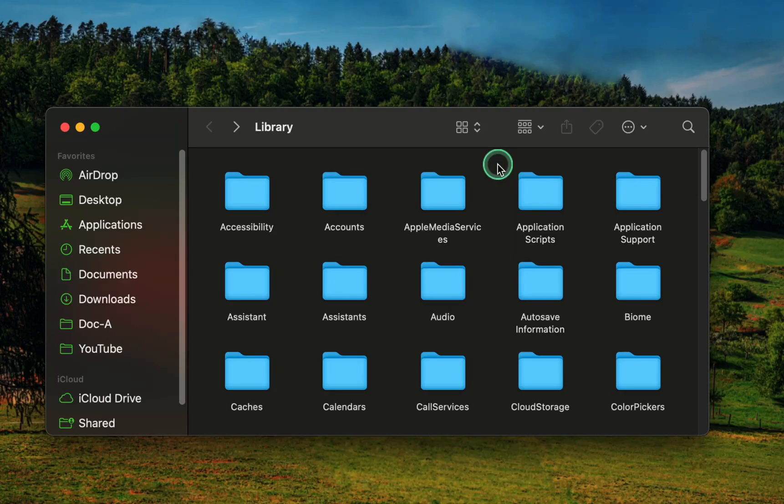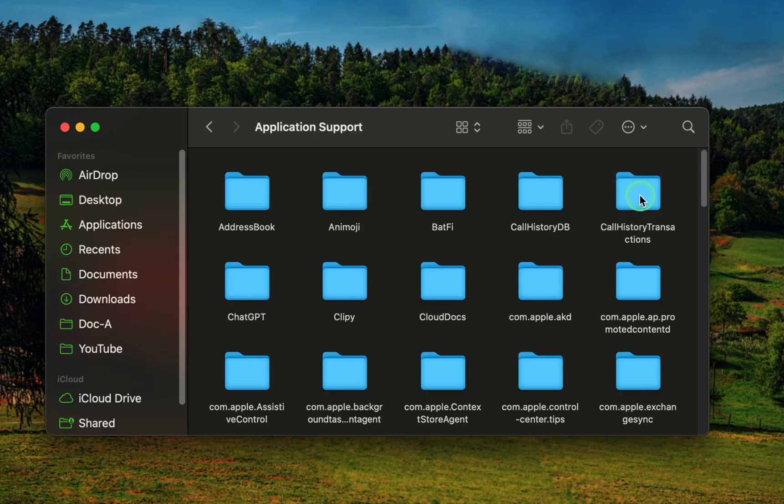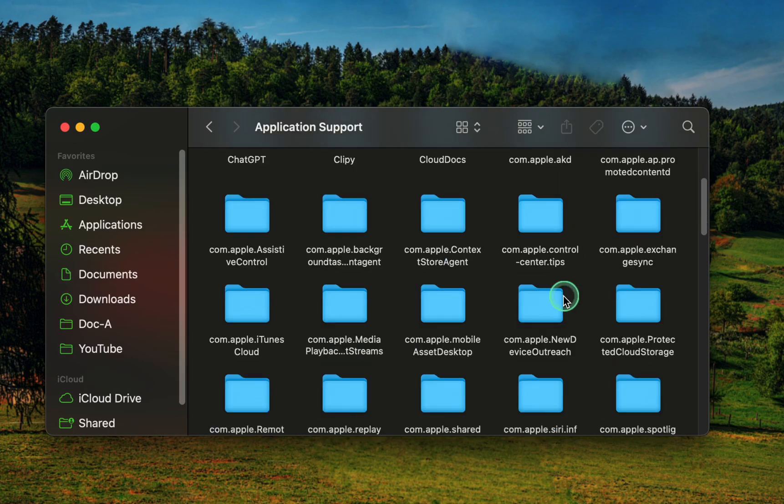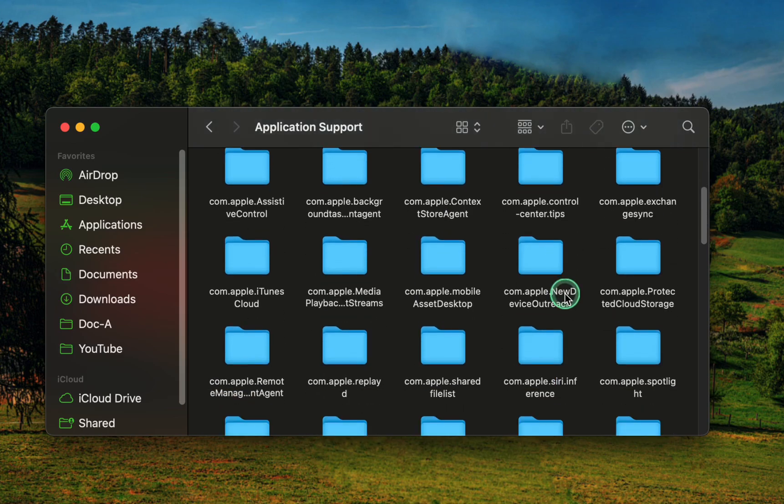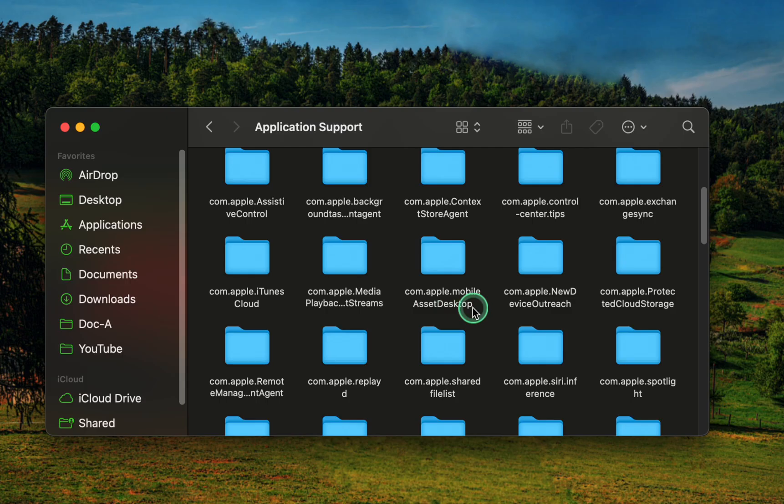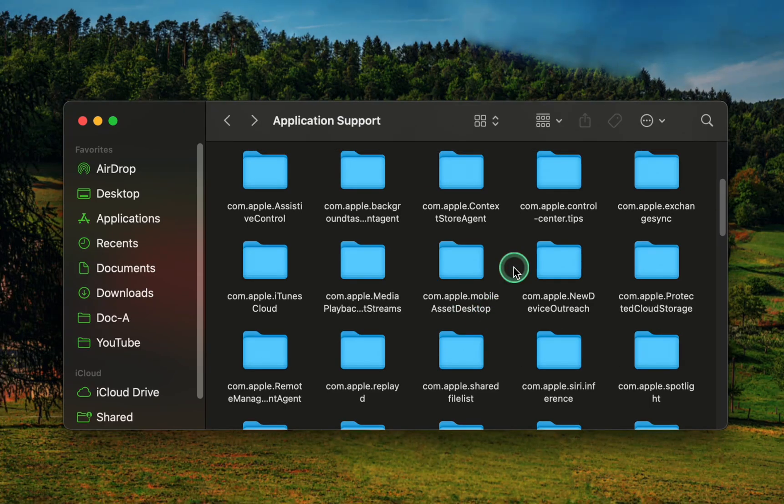Then, open the application support folder. You may have to scroll down until you see com.apple.mobileassetdesktop folder. Double-click to open it.